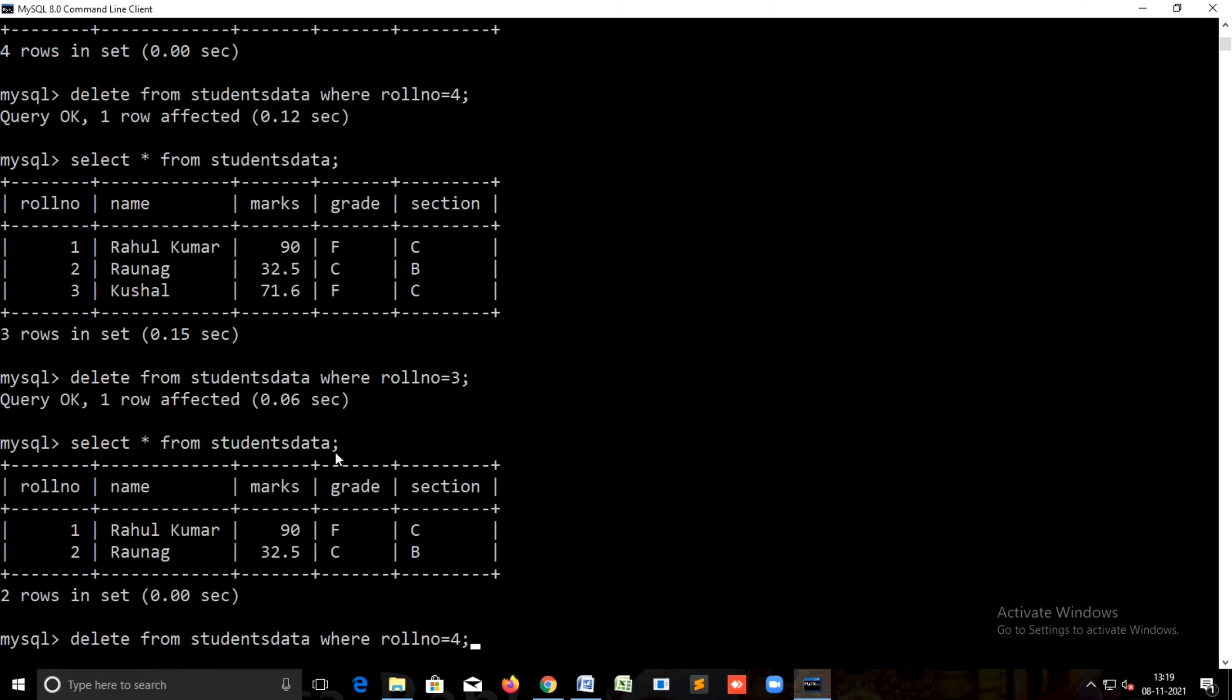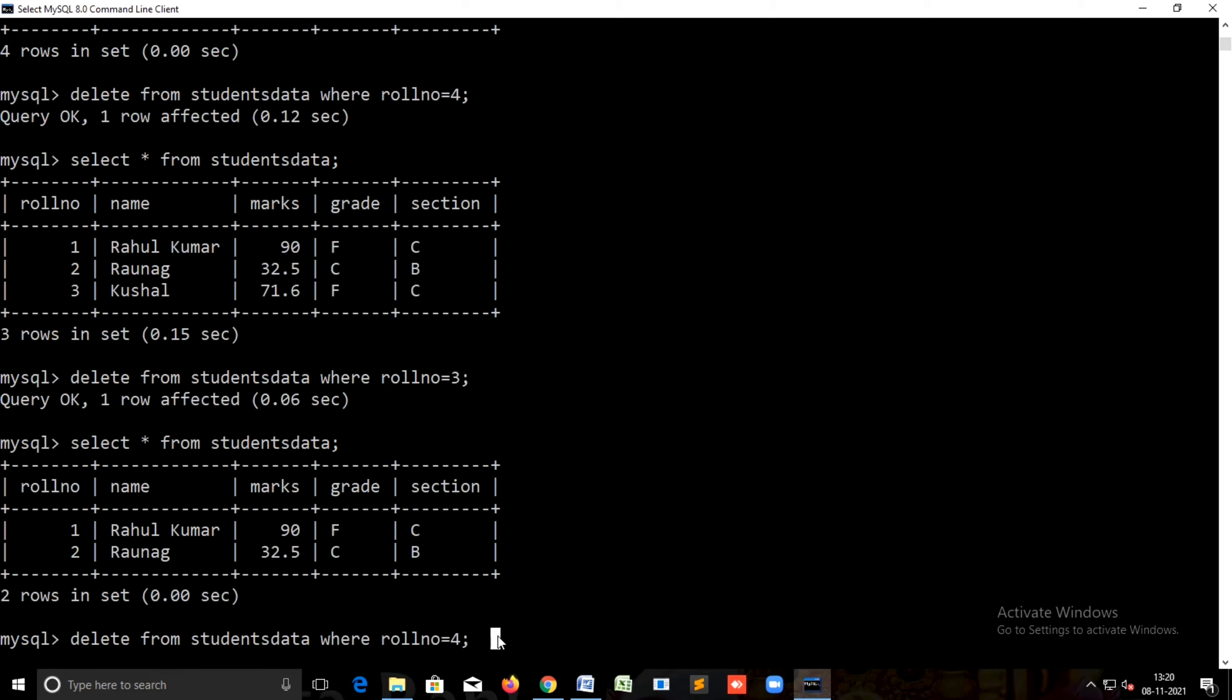So the delete command: if you want to delete any record from the table, we use delete from students data where, and then the condition. That's it.